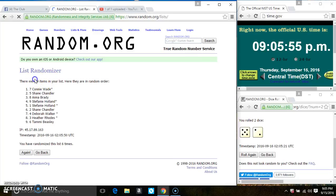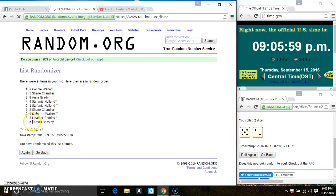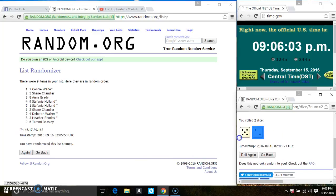After the 6th time, there's still 9 items on the list. Ms. Connie Wade is on the top. Ms. Tammy Beasley is on the bottom. We've randomized 6 times. The dice call for a 7.